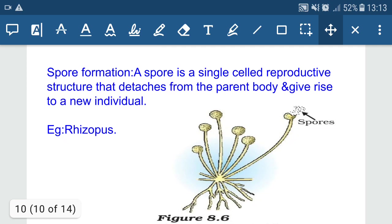A spore is a single-cell reproductive structure that detaches from the parent body and gives rise to a new organism. Spores are enclosed in a cup-shaped structure known as a sporangium. Millions of spores are present inside the sporangium; when the sporangial wall breaks down, spores are liberated. When they fall on a moist surface they form new organisms — for example, spore formation in Rhizopus. Advantages include: millions of spores are liberated so if one is damaged another can generate a new organism, and spores can survive in harsh climatic conditions in a dormant state.